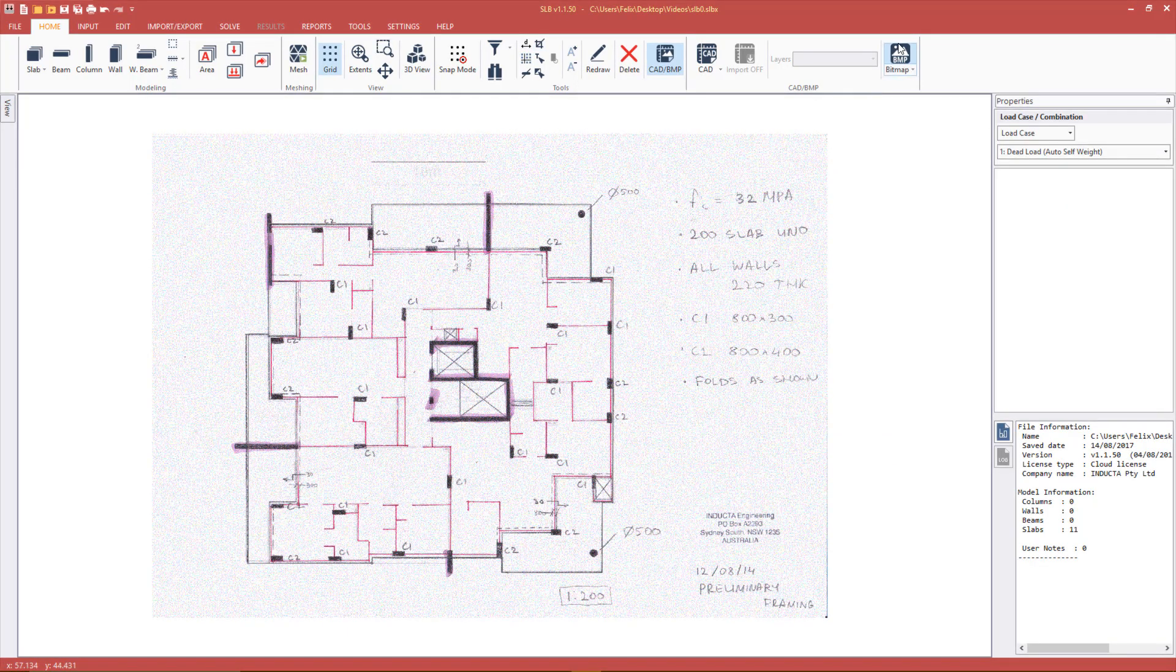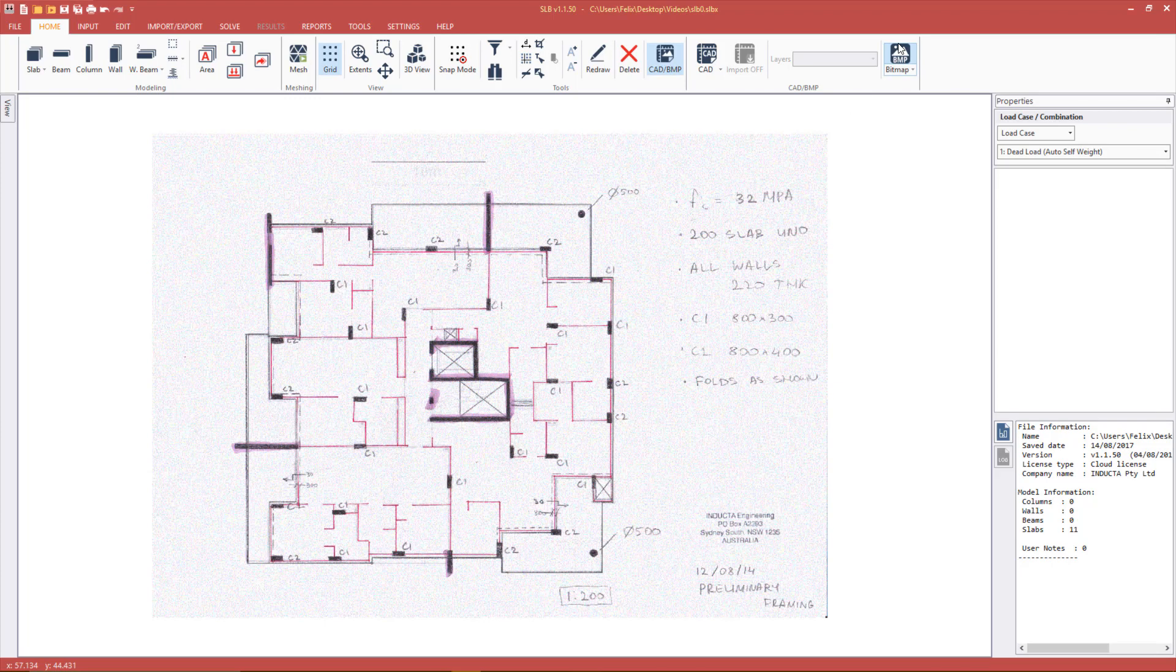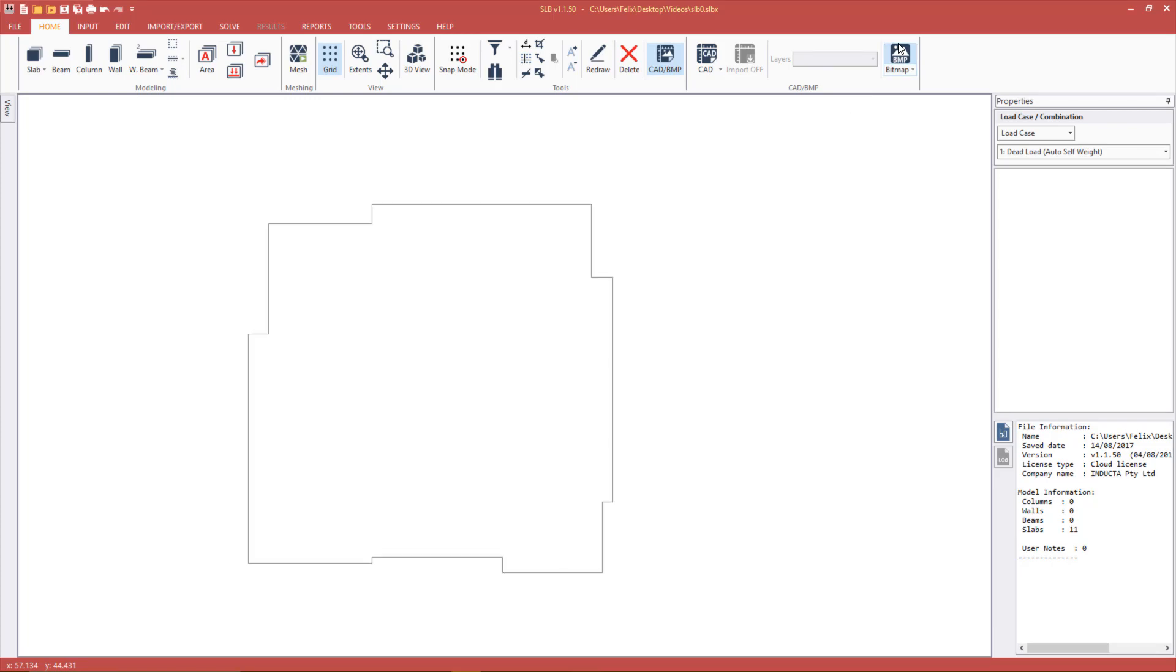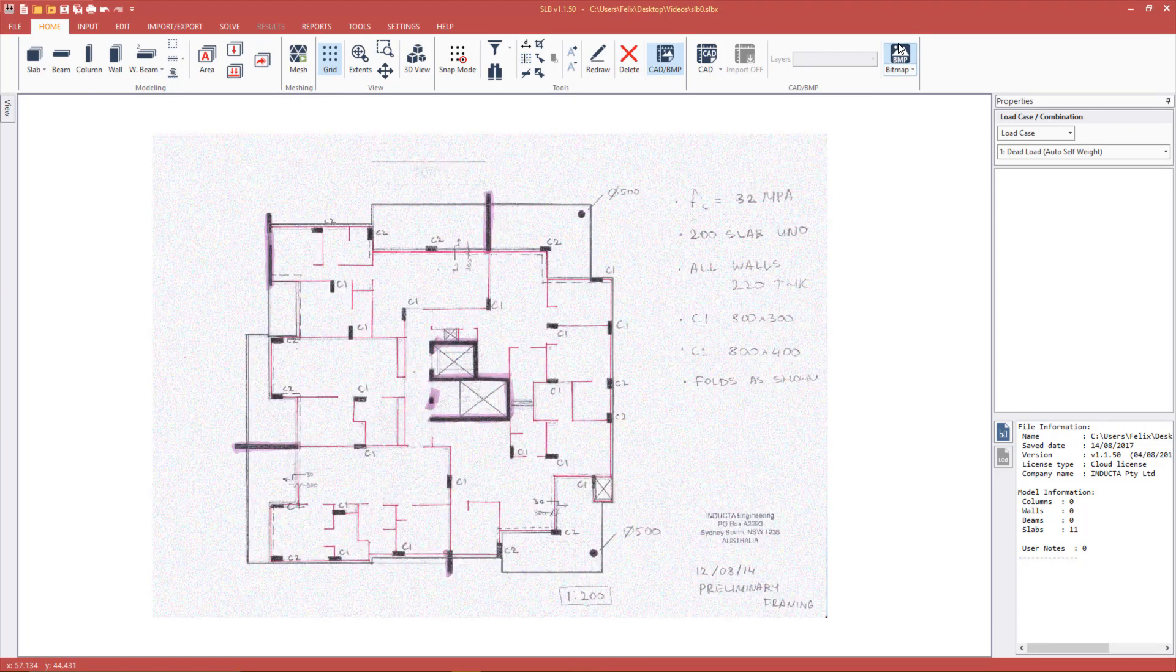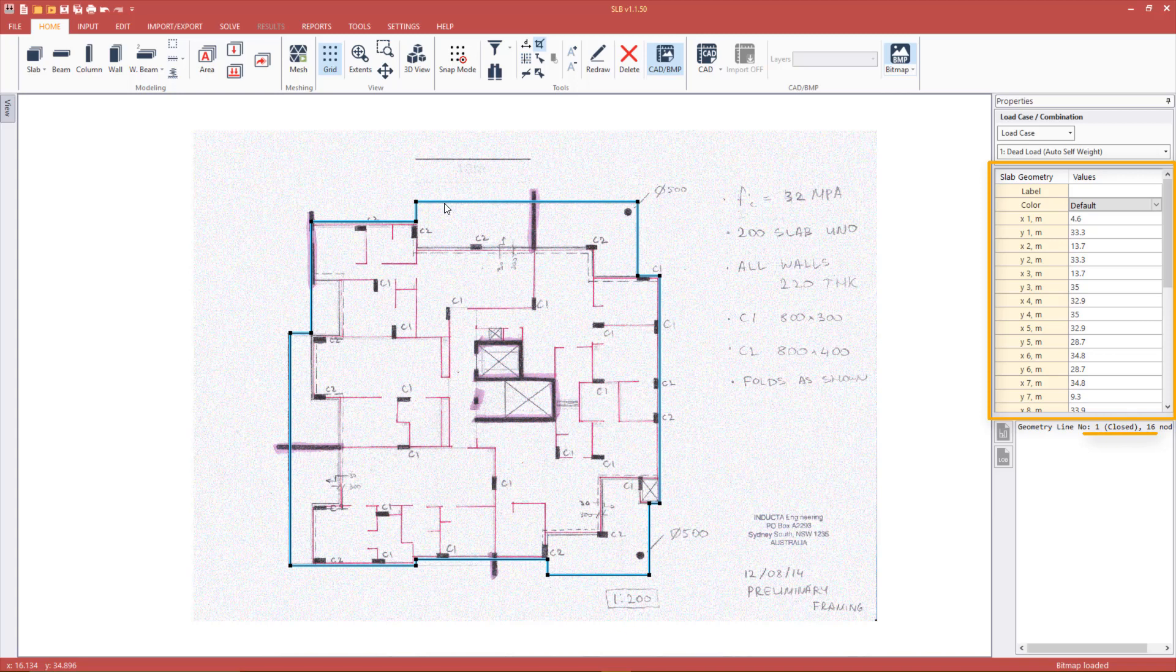We can switch the bitmap image on and off to verify that we are entering the model geometry correctly. We can now select the geometry line using left click. This will allow us to see the coordinates of each node in the property table and verify that the geometry line is closed.